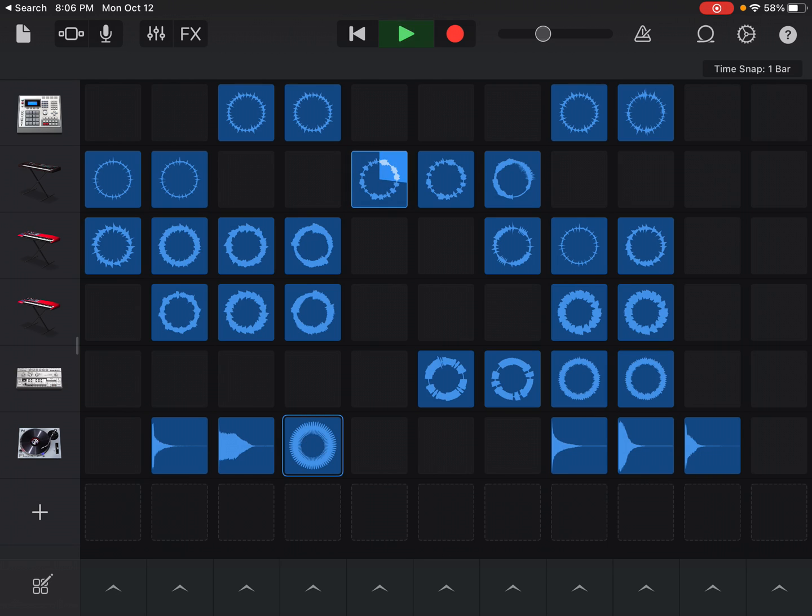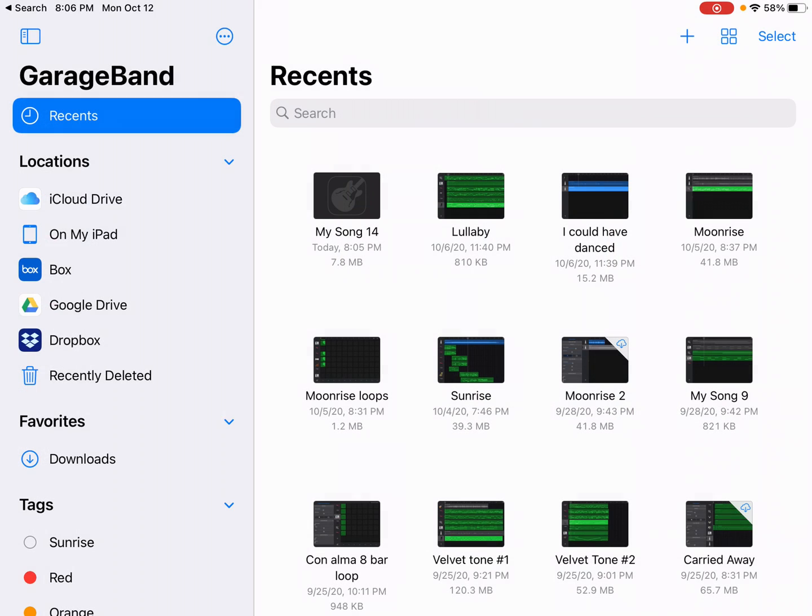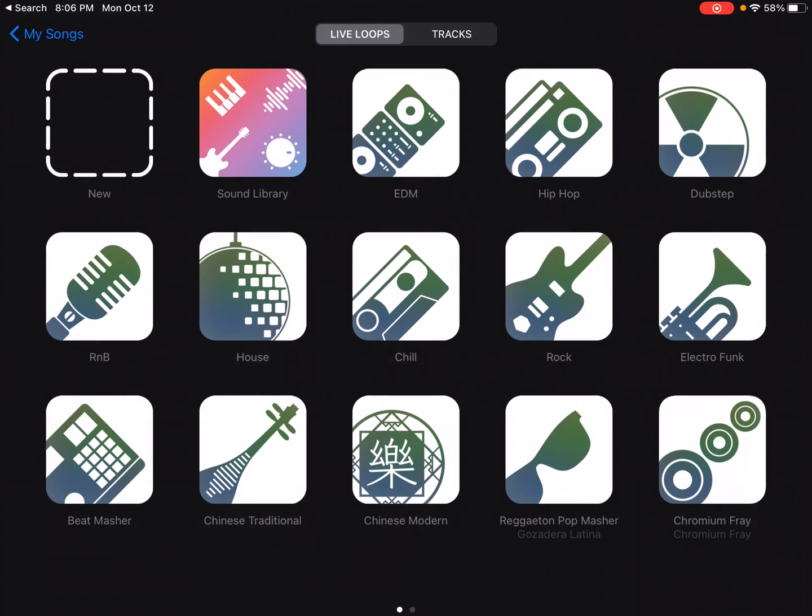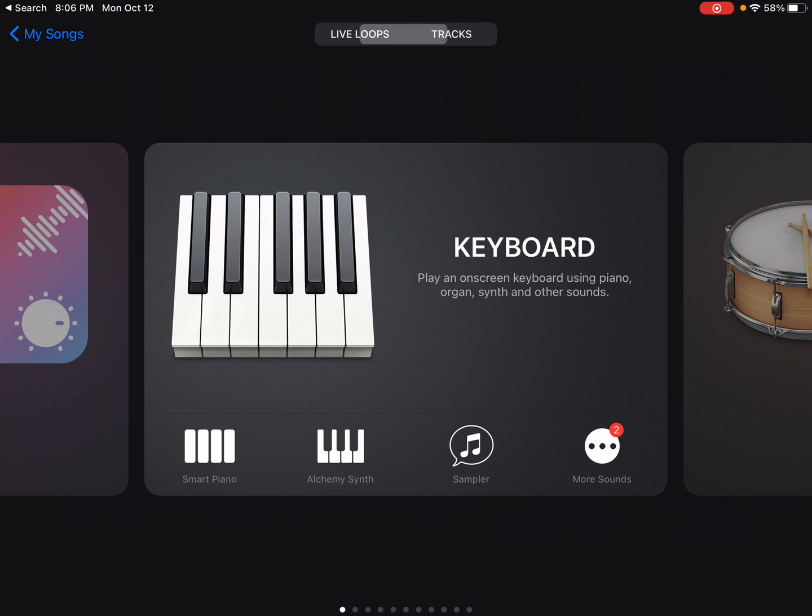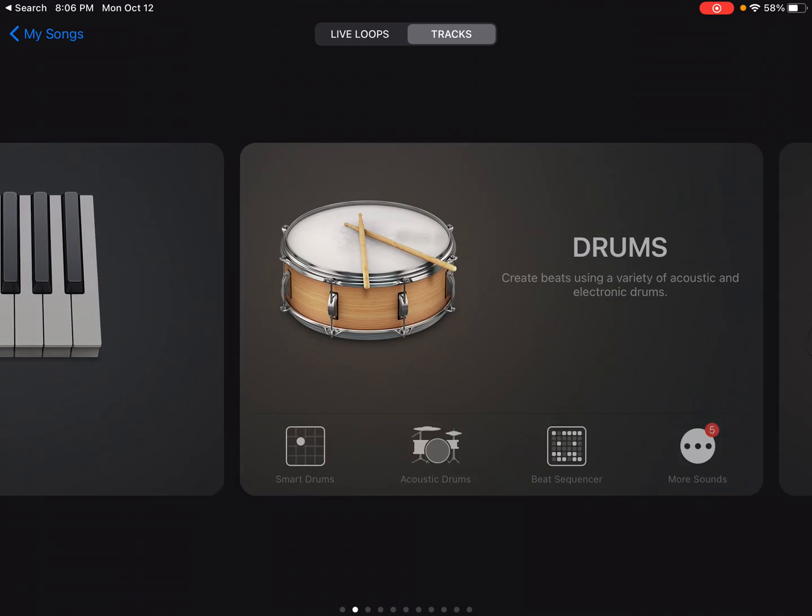Now I'm going to click on the paper in the top left corner to go back to that home screen. And I'm going to click the plus again. So if you want to make a live loop track, that's how you do that. If you want to make tracks, it'll give you these options.